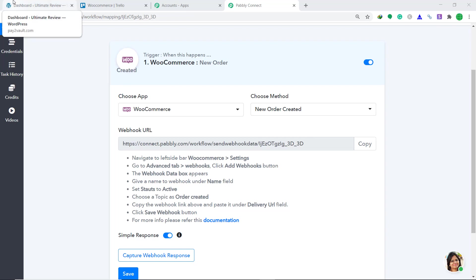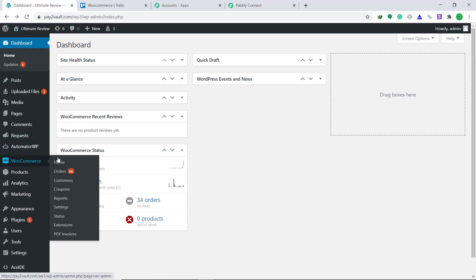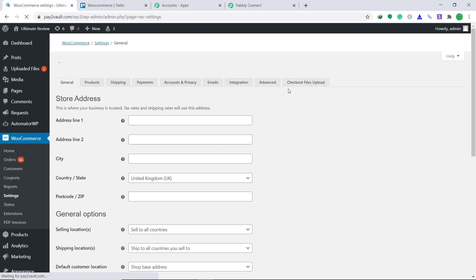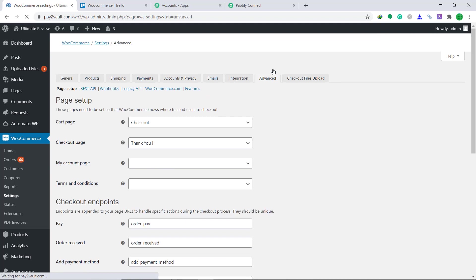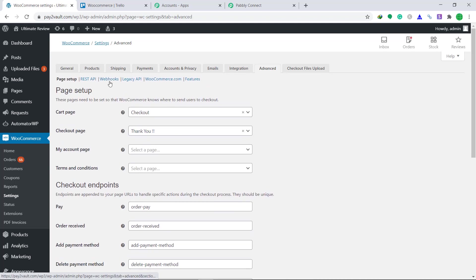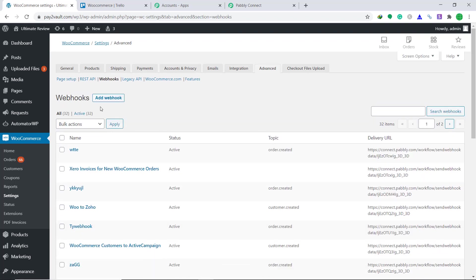Now let's go to our WordPress site. Bring your attention to WooCommerce and click on settings. Here at the right end you will find advanced — just click on advanced. Now bring your attention to webhooks and click on webhooks. It is giving a button called add webhook. Just click it.